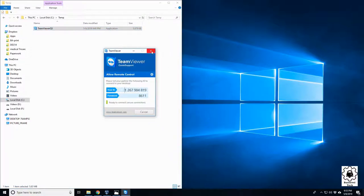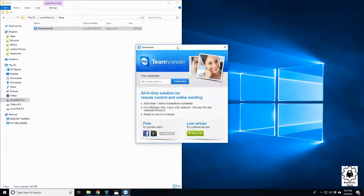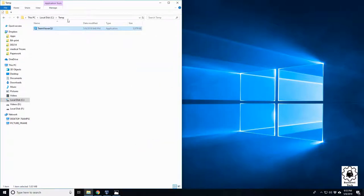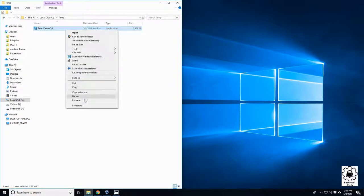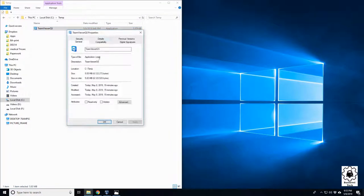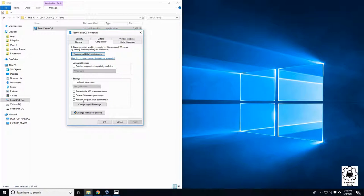So yeah, if you ever have that issue where something's always asking you for admin access, you may check that compatibility tab and ensure that run as admin is not enabled. So right there.